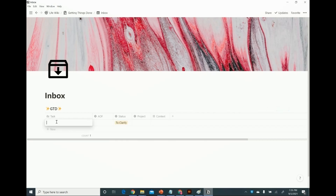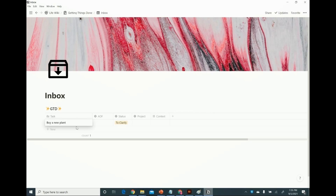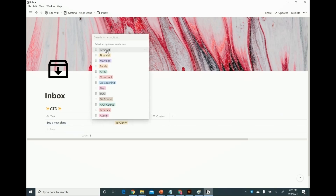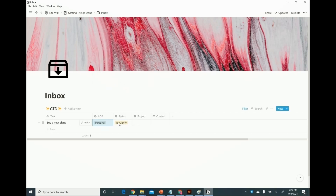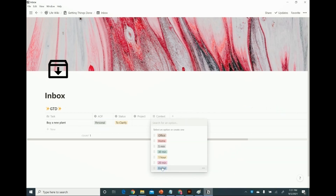I'll come in here and add a task. Let's say I want to buy a new plant — it's almost my birthday, I'm going to get some birthday money and spend it on a plant. Then I assign an area of focus. These are all of my areas of focus — I'm going to assign it to personal. The status in my inbox defaults to "to clarify," which I set with a filter, so my inbox only shows me things where the status says to clarify. I can assign it to a project if it's part of a larger project, and I can give it some context — I'll call it an errand.